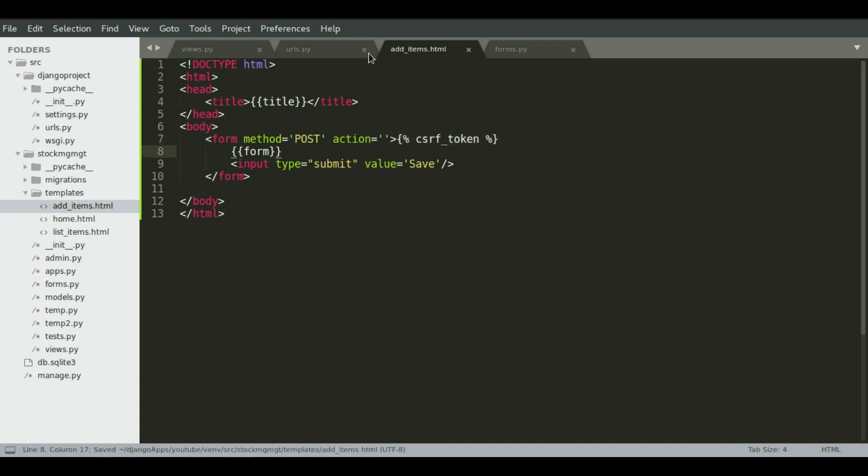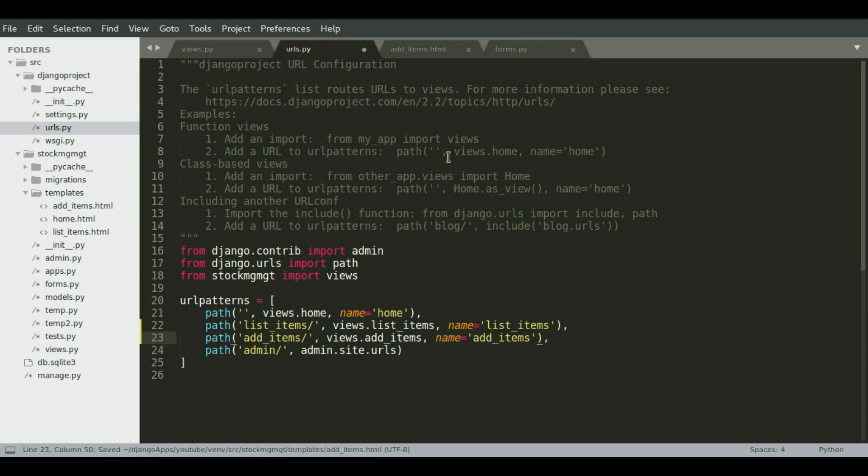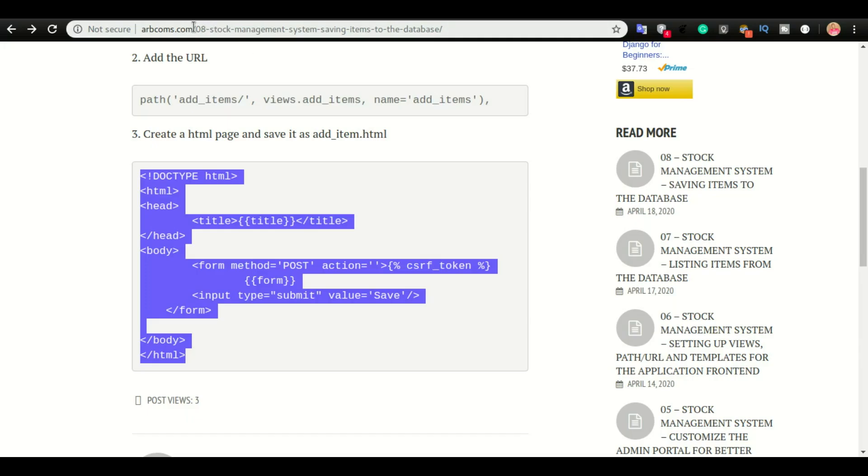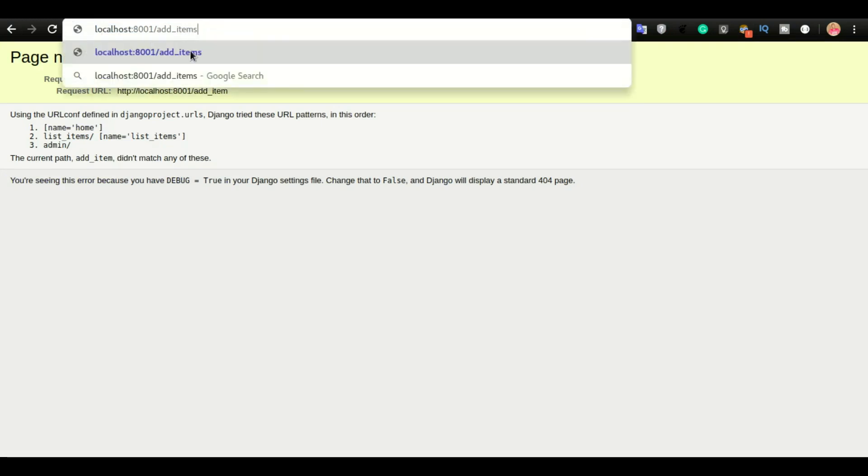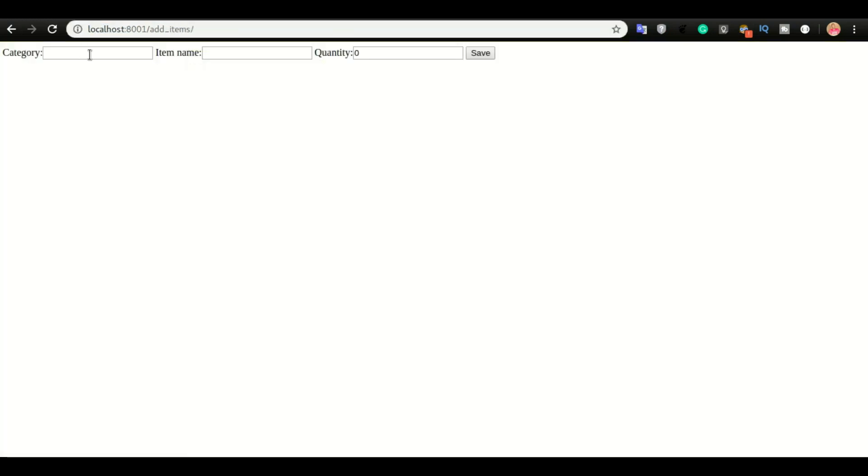And from here, we can do add items. I'm going to add an S right here because that's the URL that we have. I'm going to do enter. We have a form rendered on the browser.